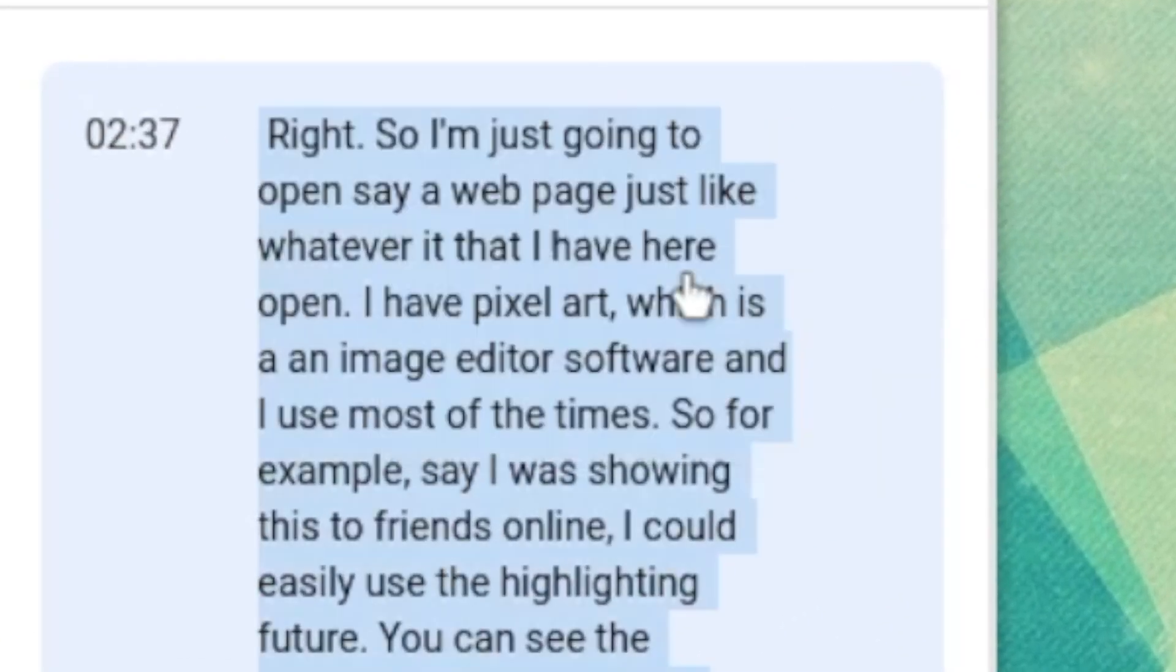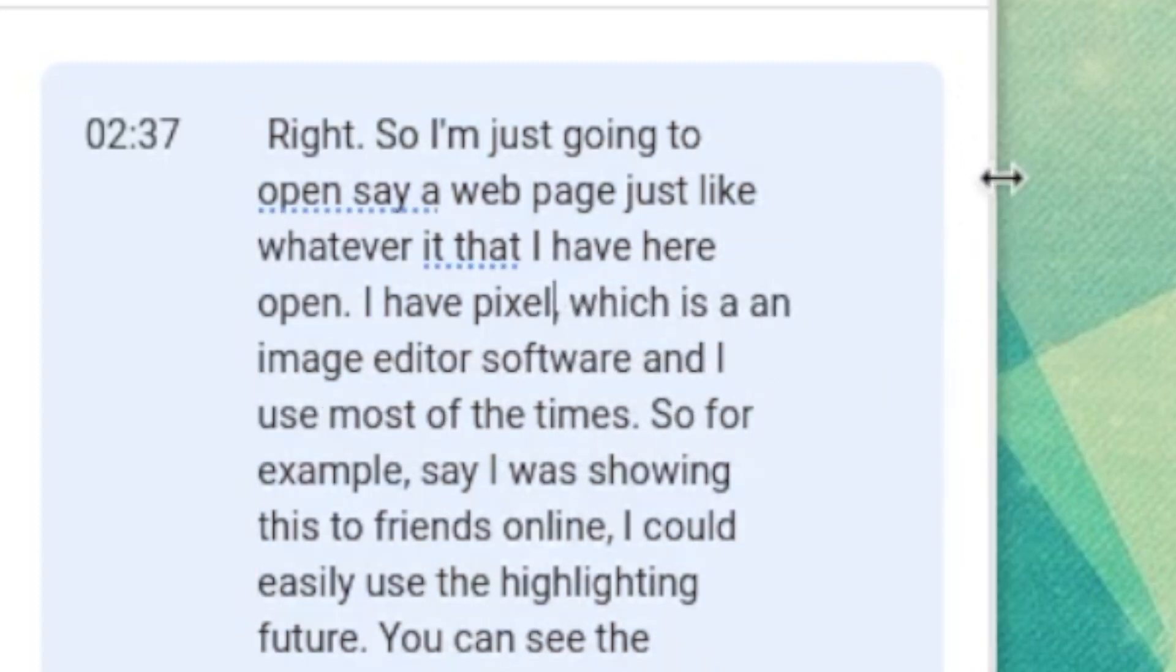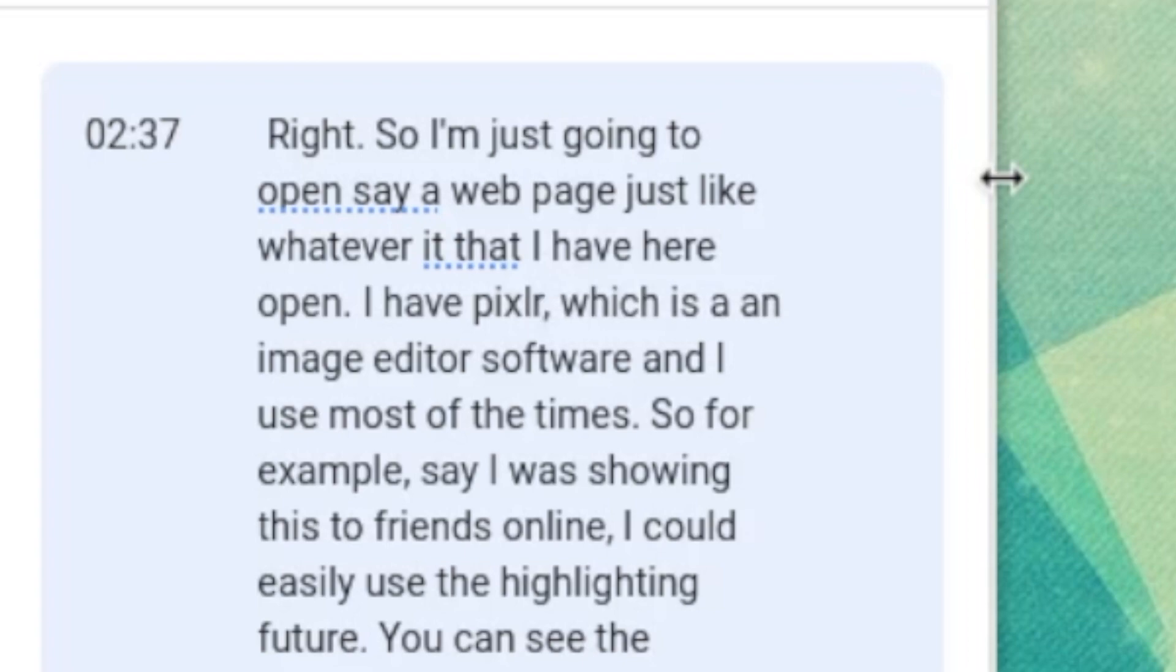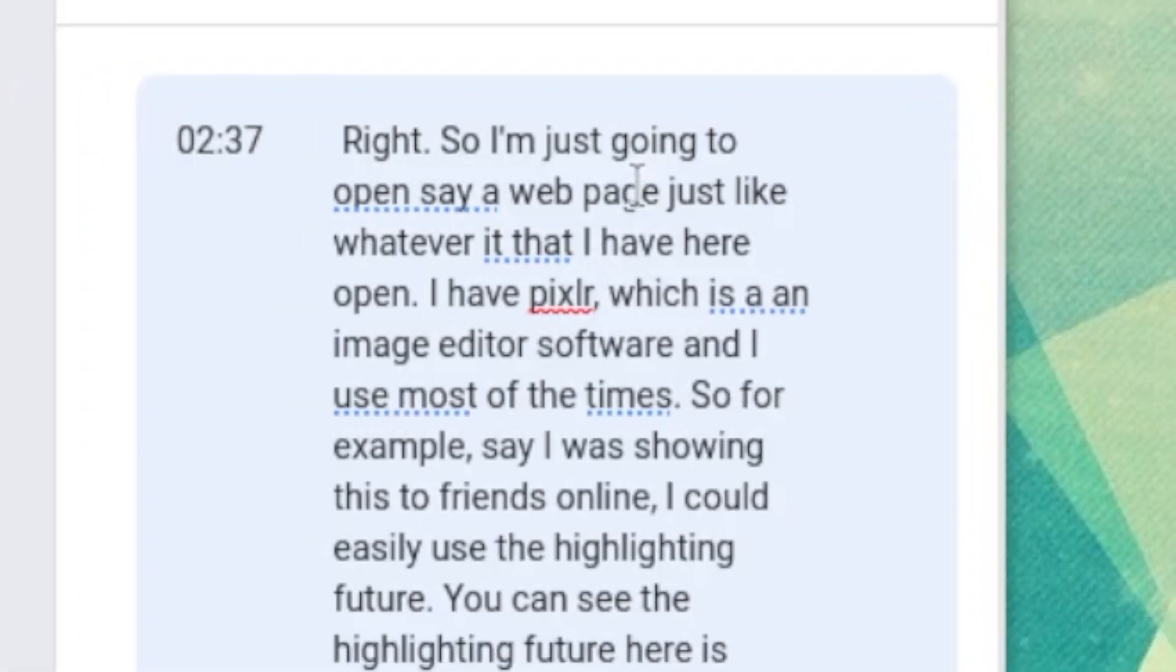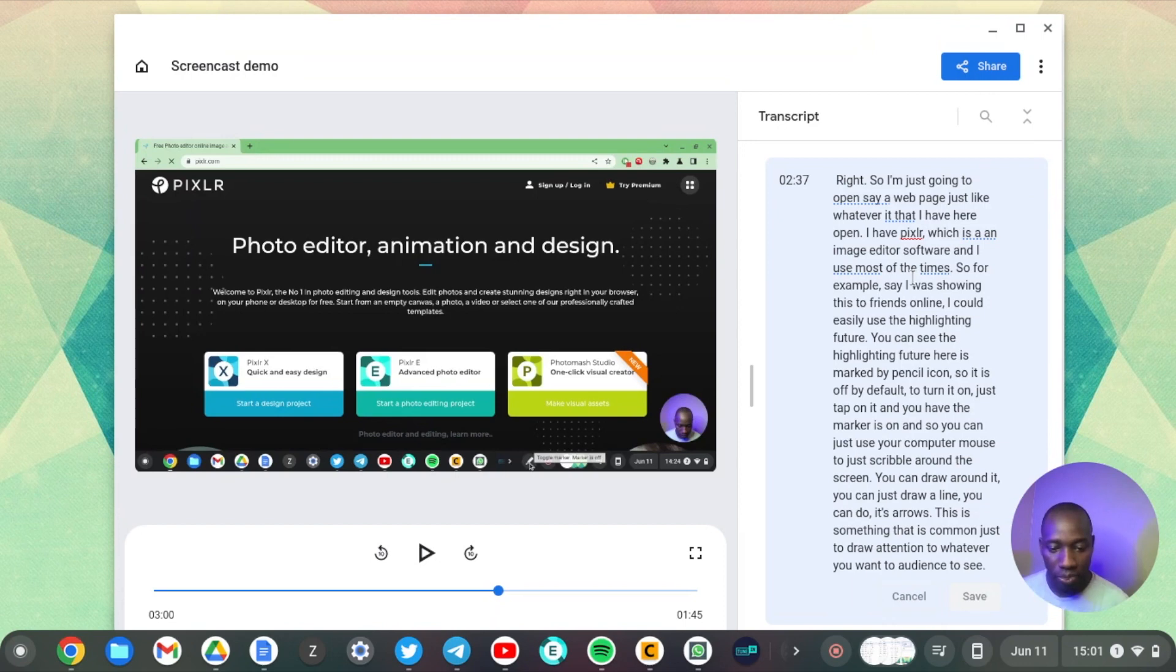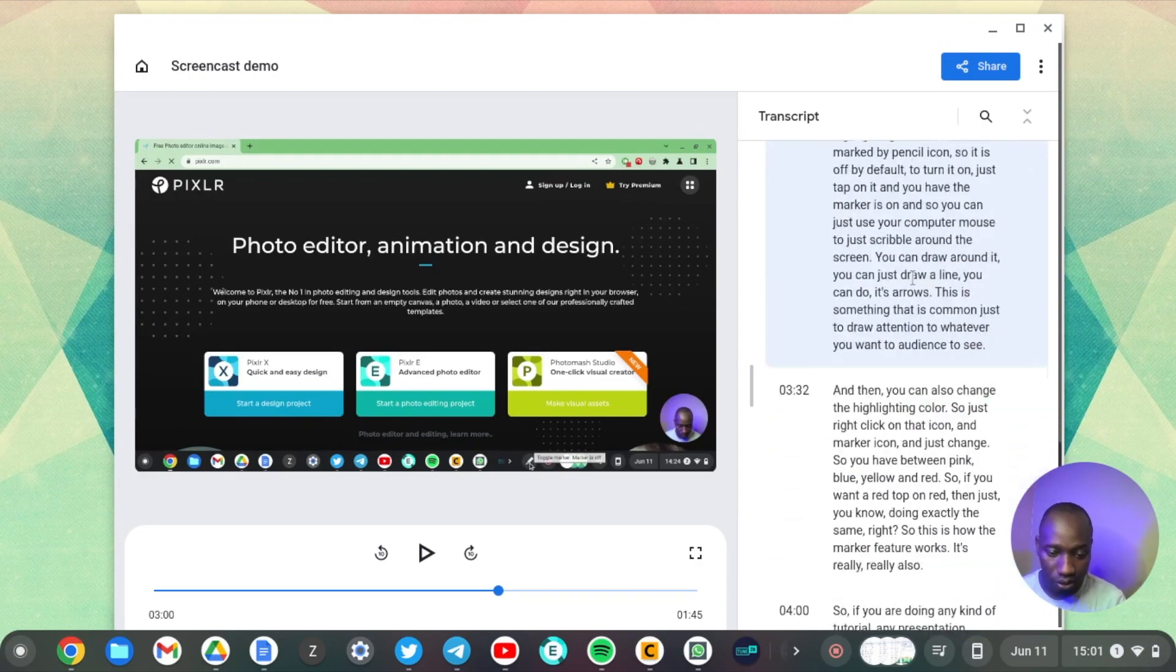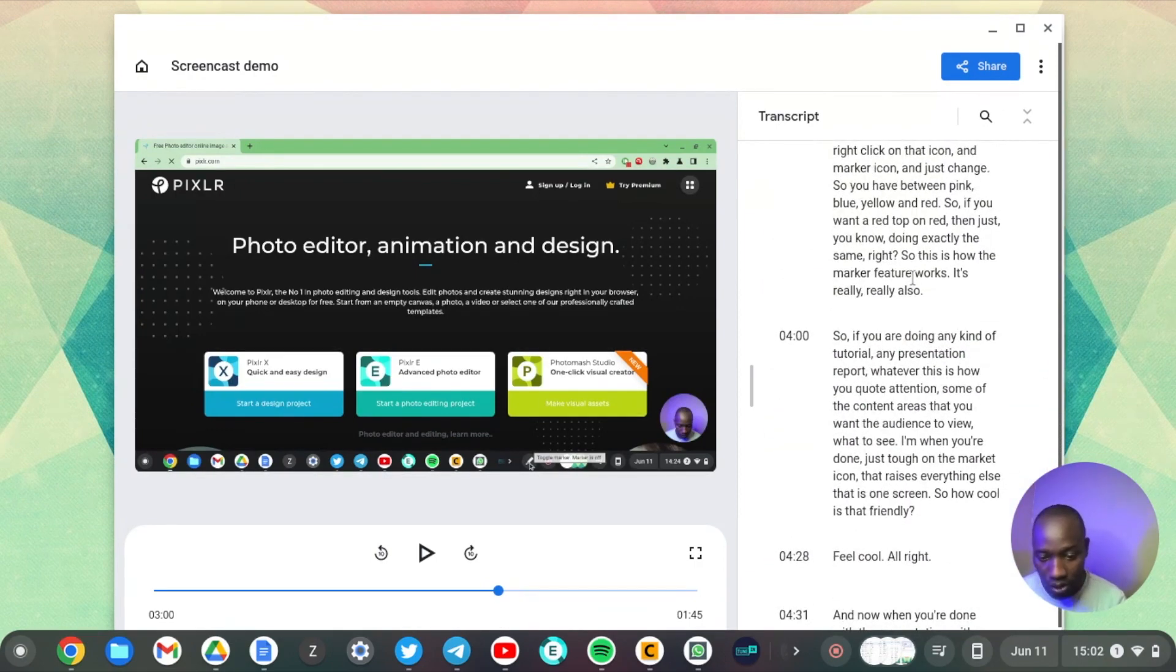So for example here it missed 'pics', this should be Pixlr or something like that. So yeah, so you can just do the edits and see, you know, just those bits that the AI missed, then you get something really good. The beauty about the transcript is that you can just skip to sections.